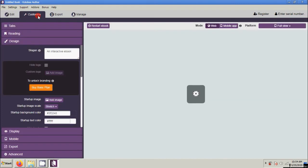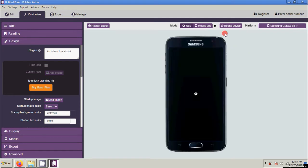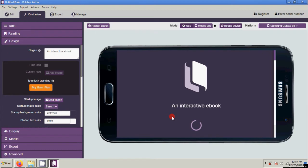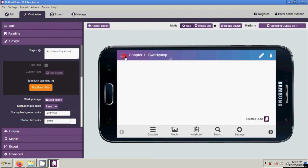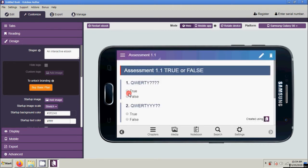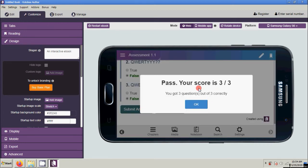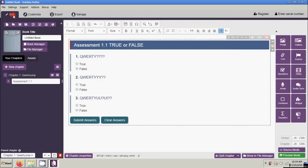Let's check it on the mobile — Galaxy S6, rotate device. Click the assessment and answer: true, false, false. That's how to create a True or False question.